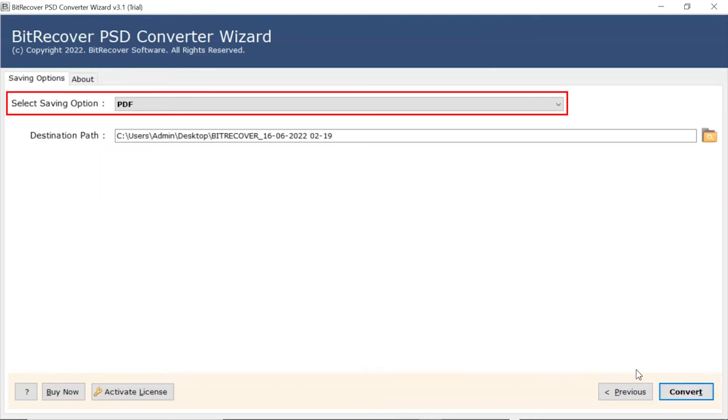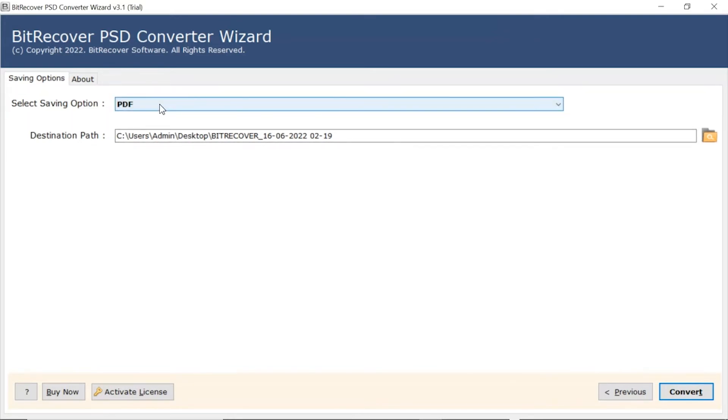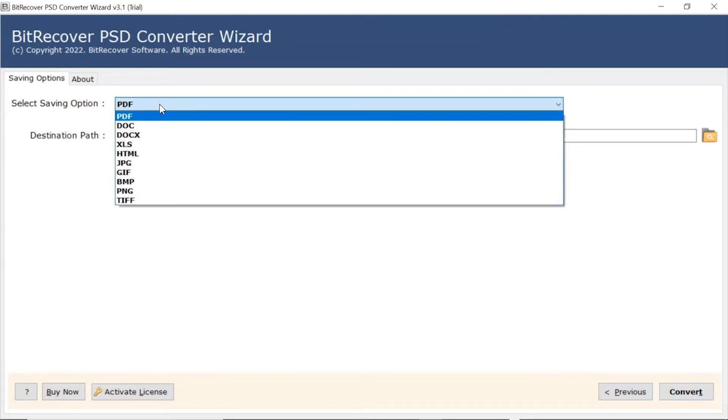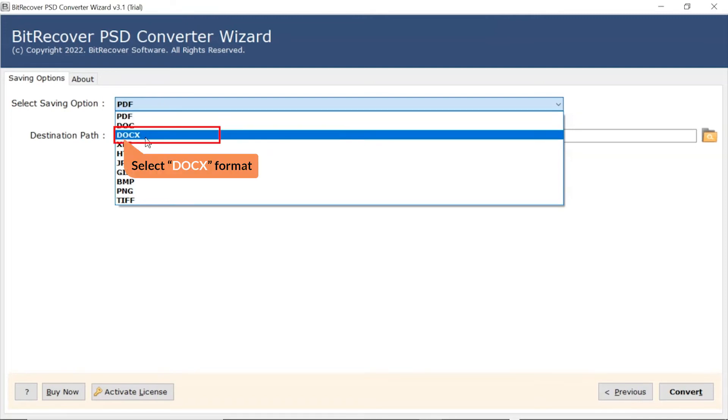Go to Saving option and browse the list and choose your required option. We are selecting Docx format.